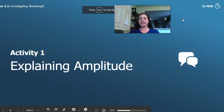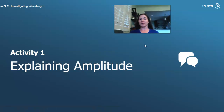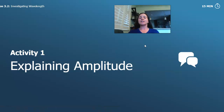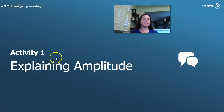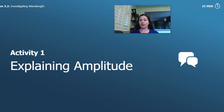Hello again, it's scientist Renee. So in today's lesson we are going to be doing lesson 3.2 from Waves, Energy, and Information. And the first thing that we're going to be doing is you're going to explain amplitude, which we spent a lot of time on in our last lesson.